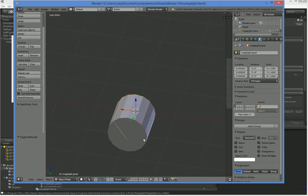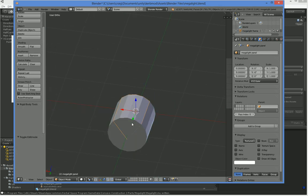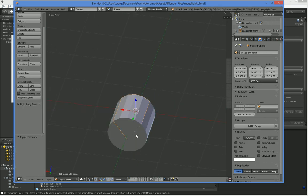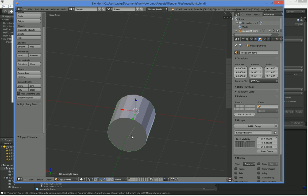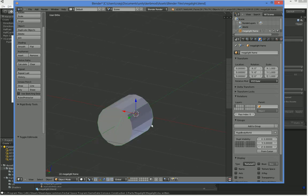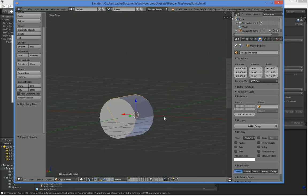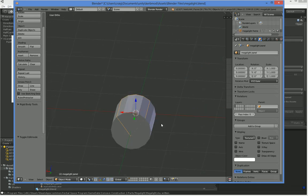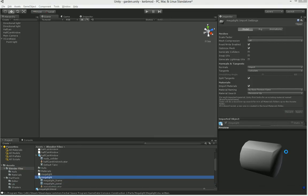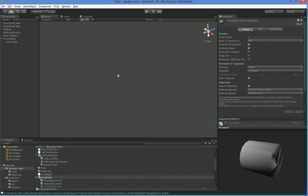So here I've got a very simple Blender file with two meshes in it, the Megalight panel and the Megalight frame. And they're just very simple meshes, and they've got a UV mapping so that I can put a texture on them. And I'm not going to go over how to do that, but those are super simple, so you can probably figure it out for yourself.